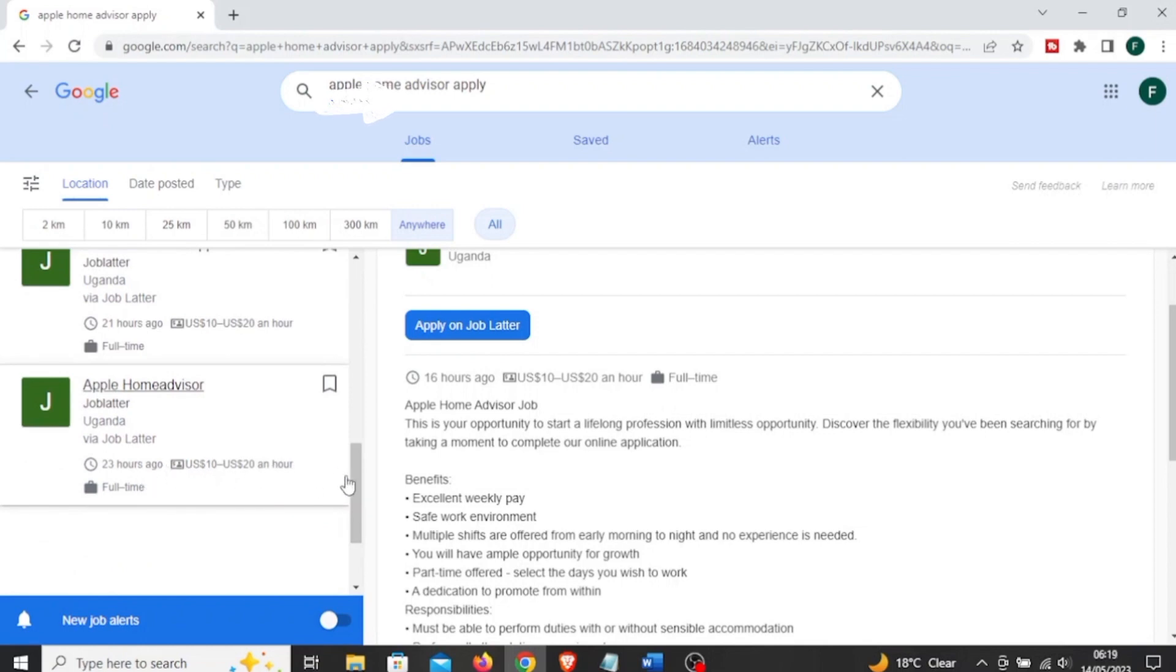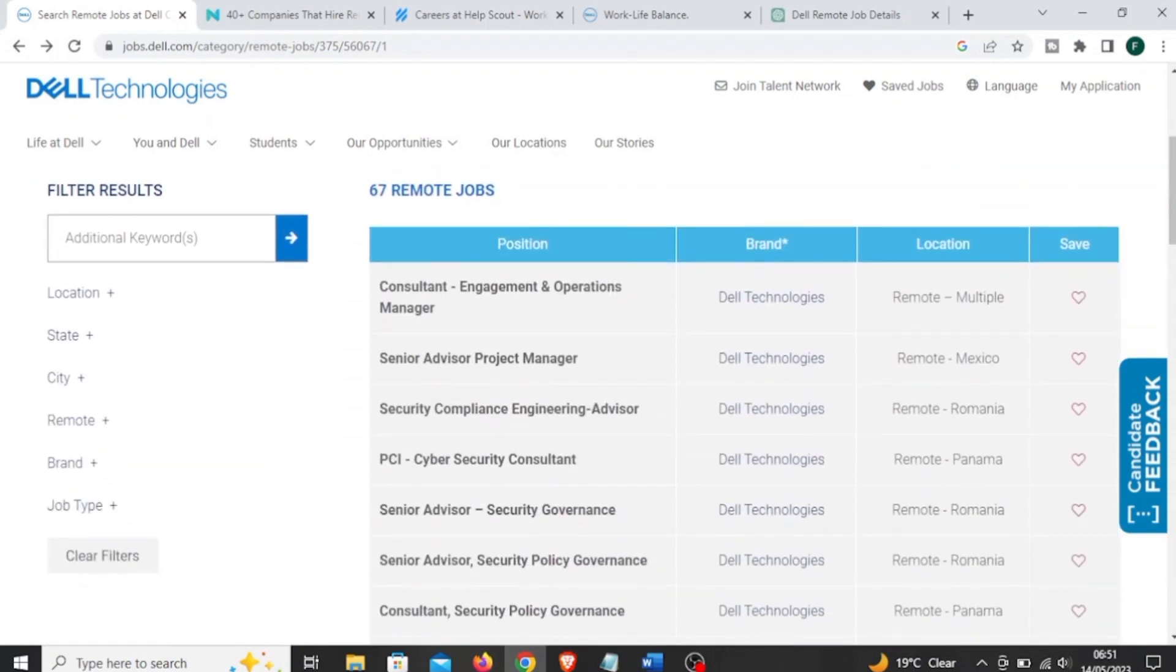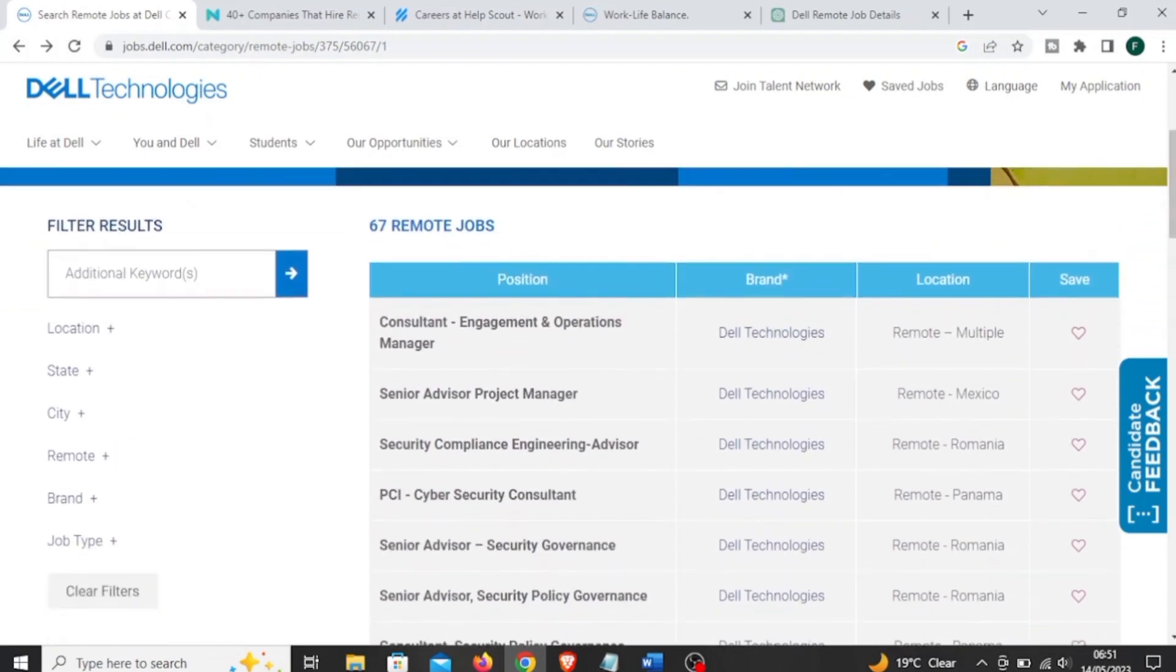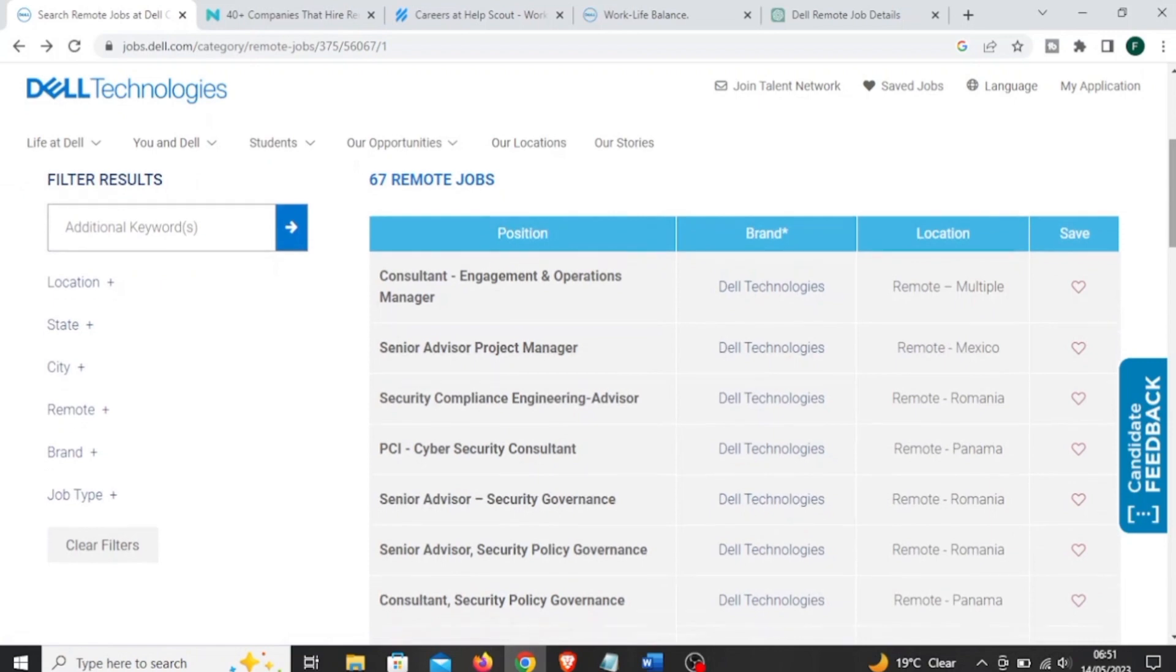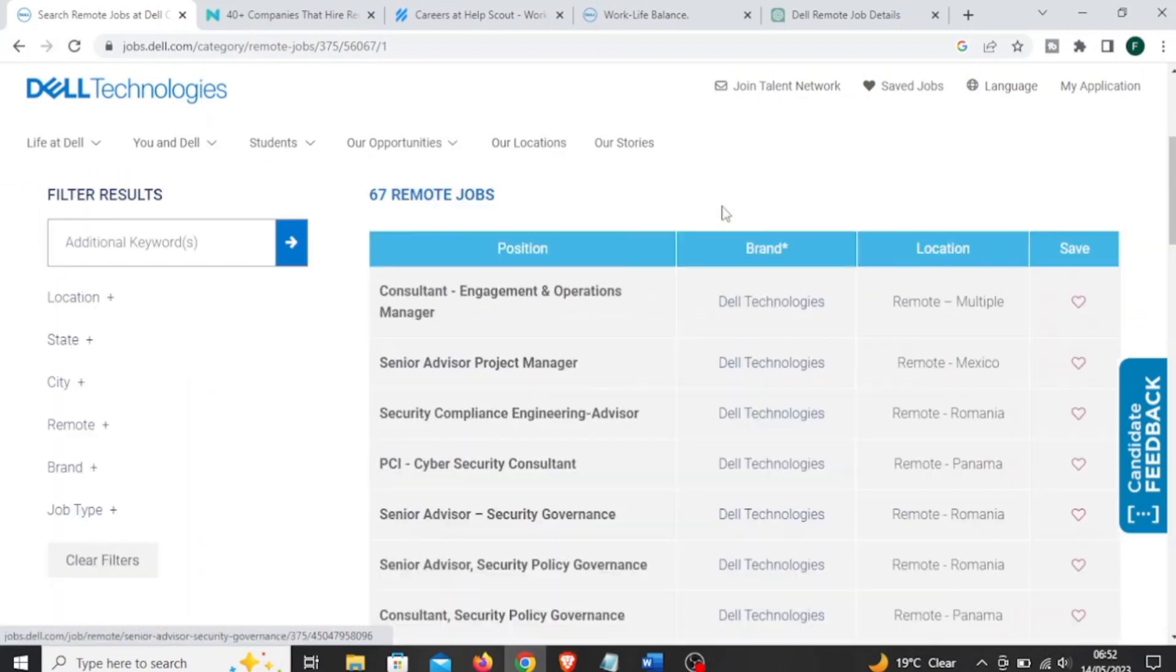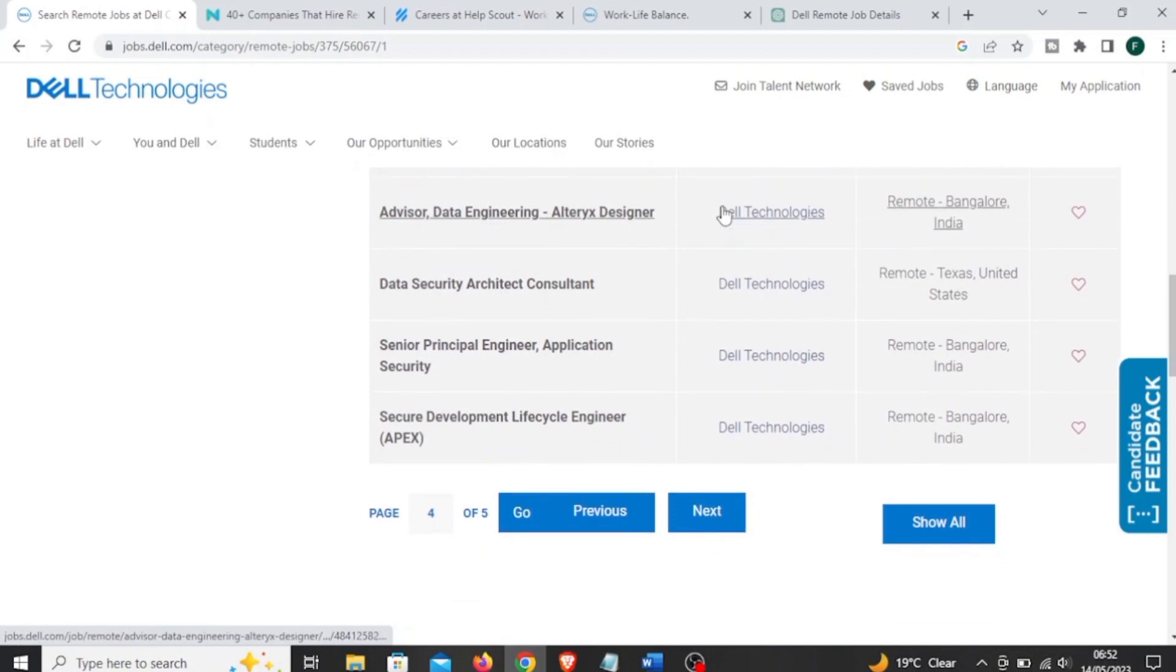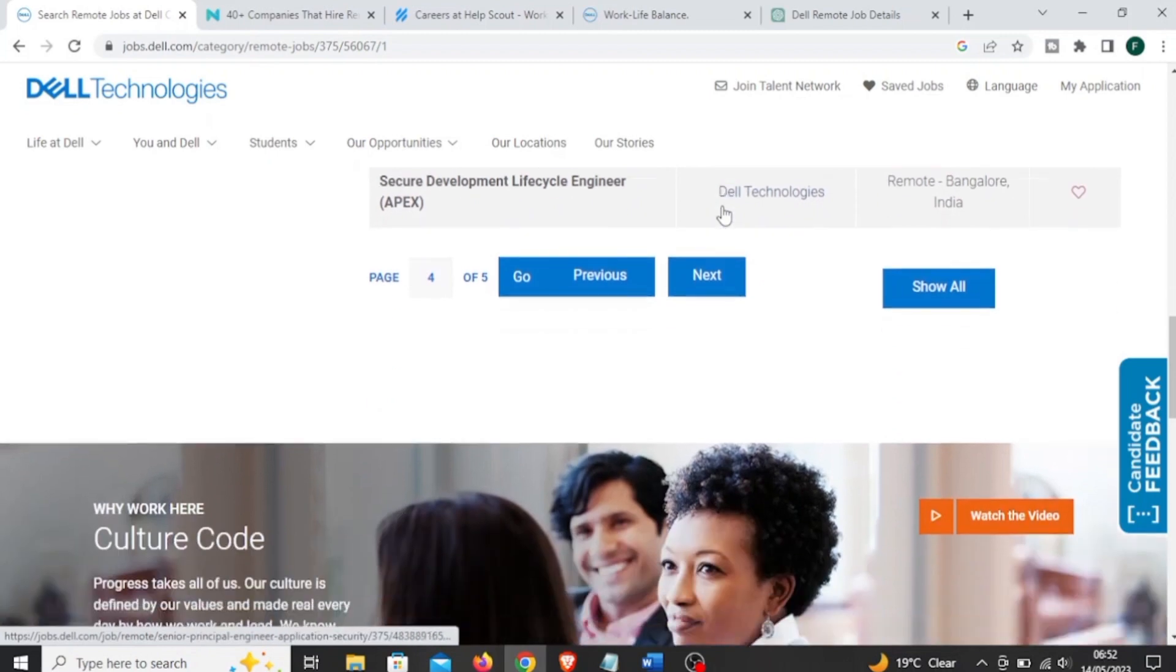The next is called Dell Technologies. We've all used Dell laptops, Dell gadgets, and so on. So Dell is a global technology company which provides a wide range of products and services, including computers, servers, storage devices, etc. They offer remote job opportunities for individuals who prefer to work from home or a location outside of a traditional office environment.